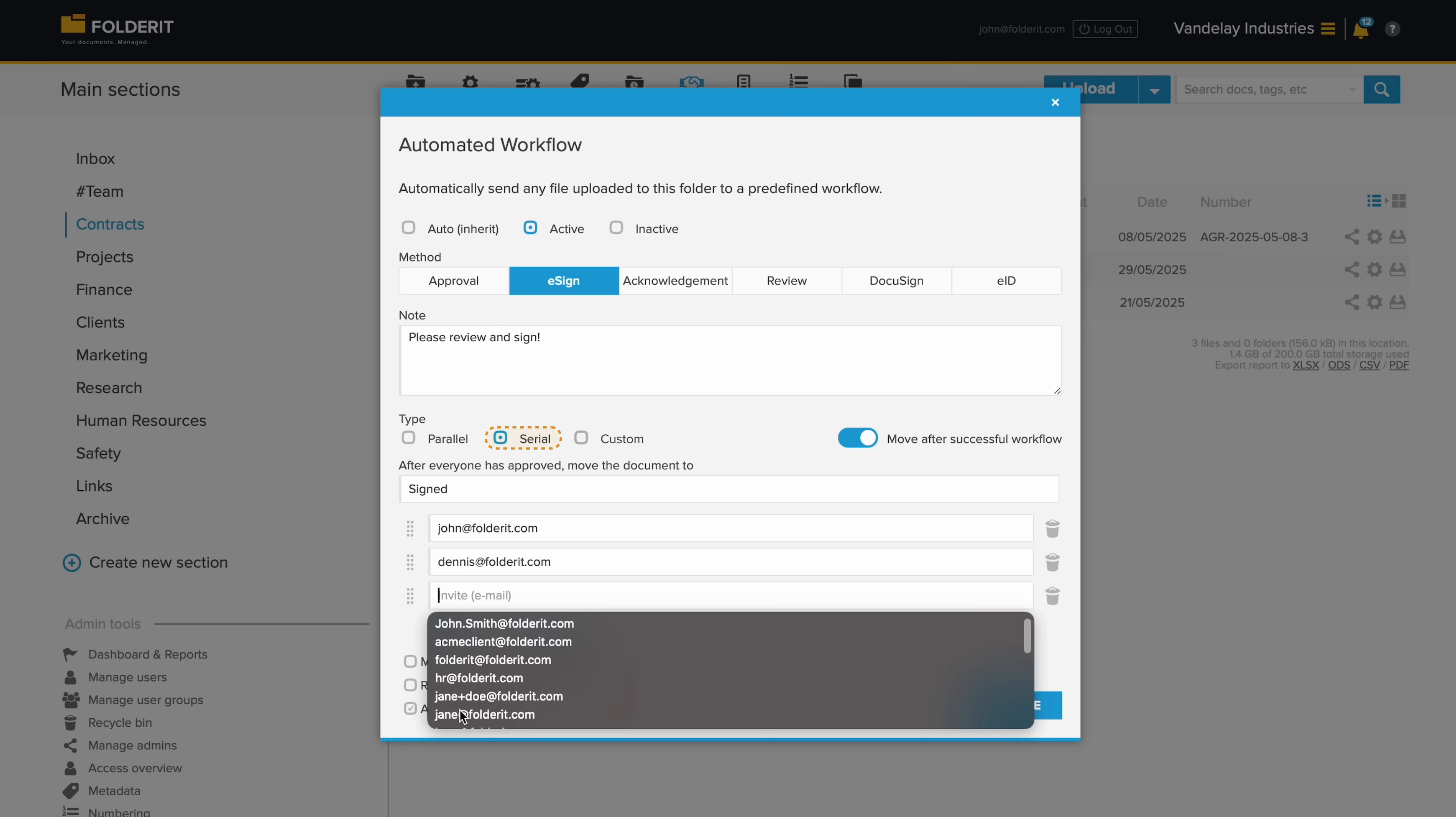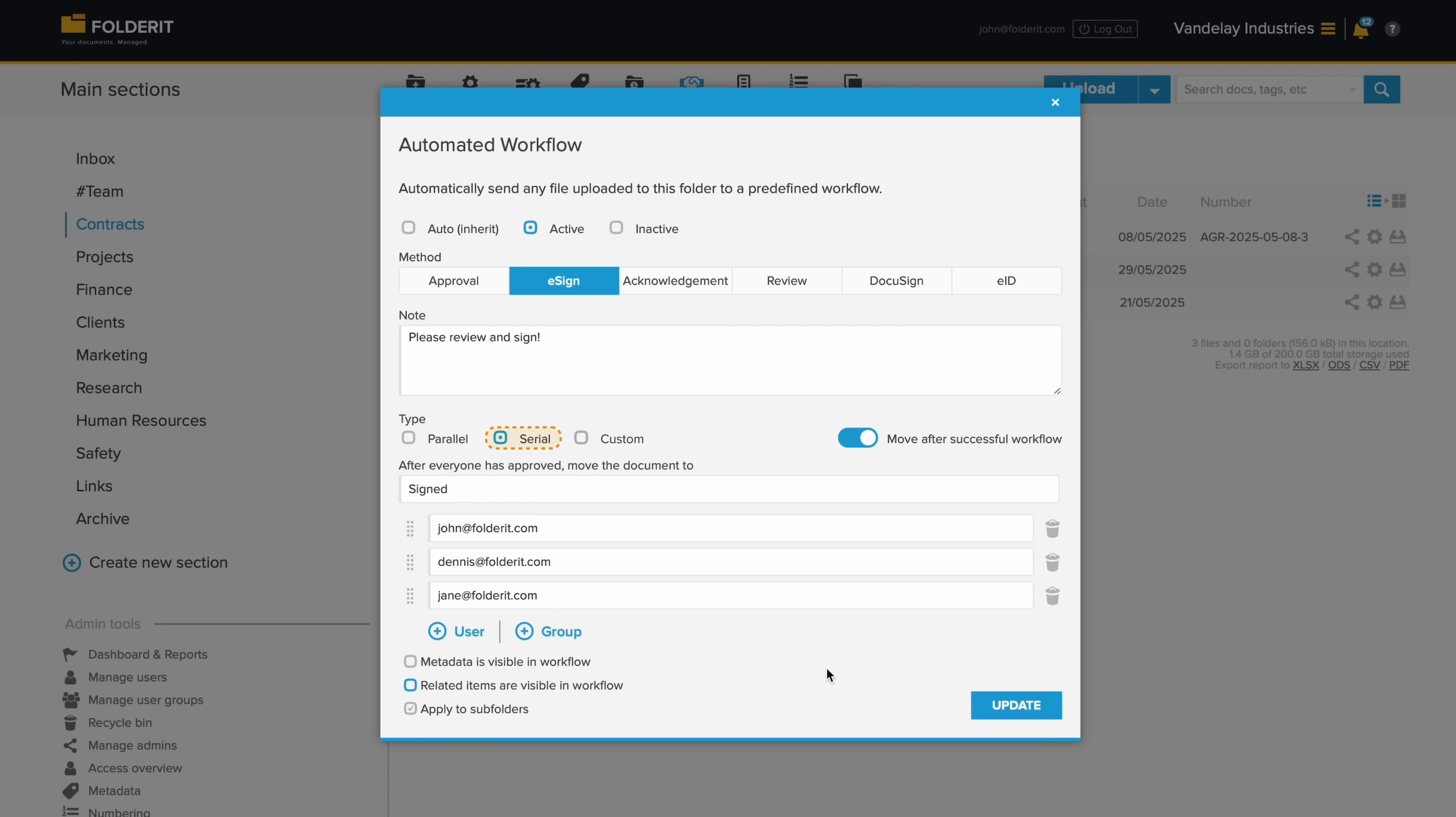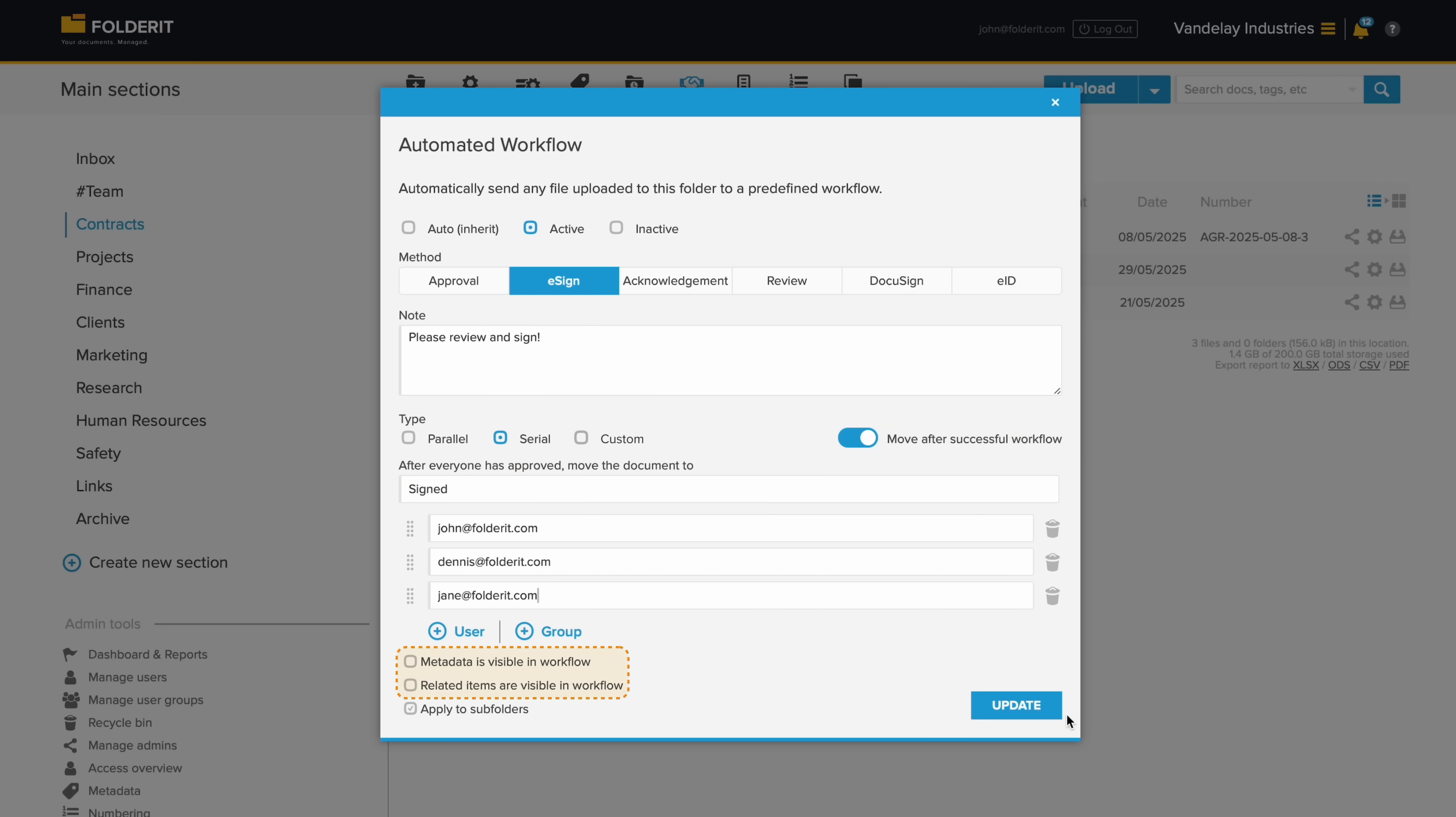With the serial workflow, the system sends invites one by one, moving to the next one after a positive decision. Parallel sends requests to all participants at once. Custom lets you build a flow in stages. For example, a group of people first, then a specific person at the end. You can also choose whether the approved documents should be automatically moved to another folder, and whether metadata or related files will be visible to decision makers.